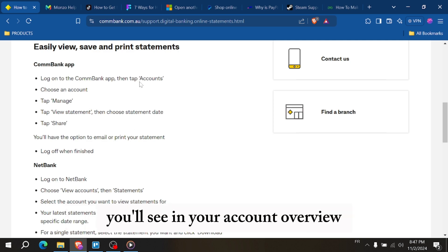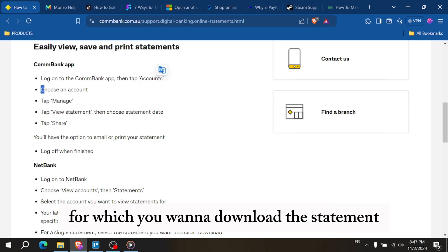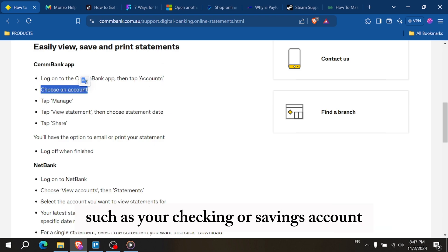Once you're logged in you'll see your account overview, so tap on the specific account for which you want to download the statements, such as your checking or savings account.